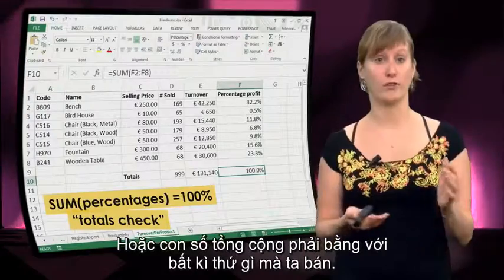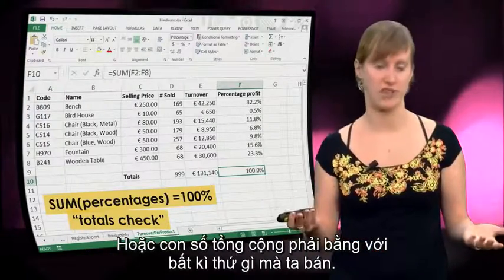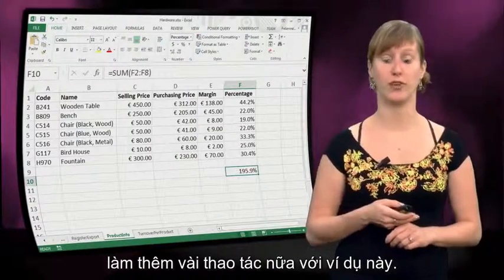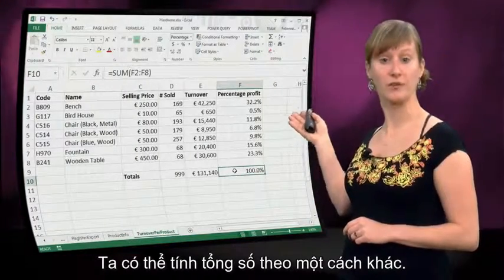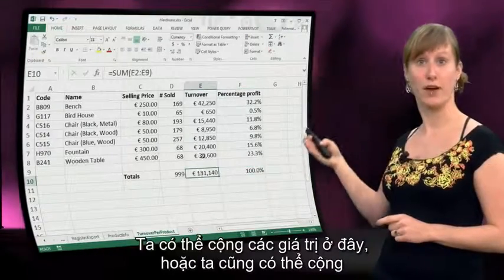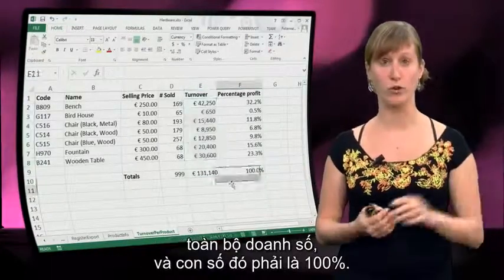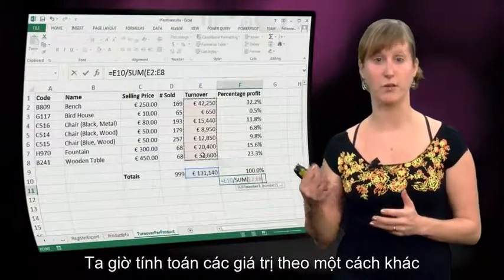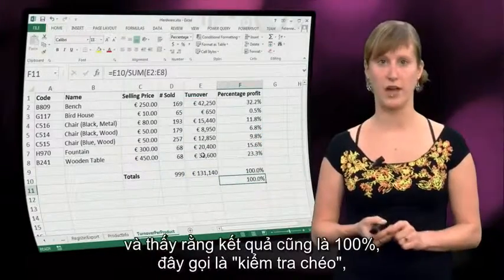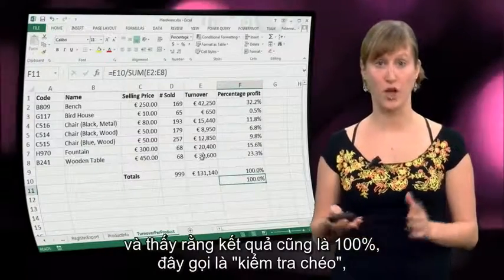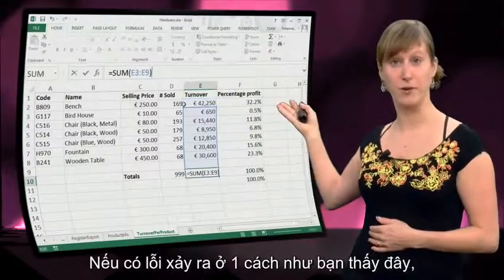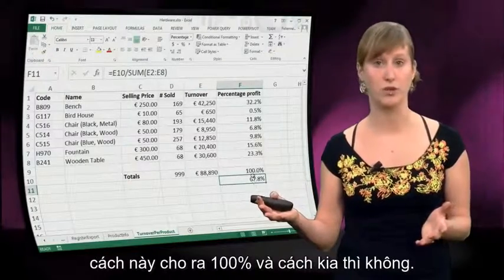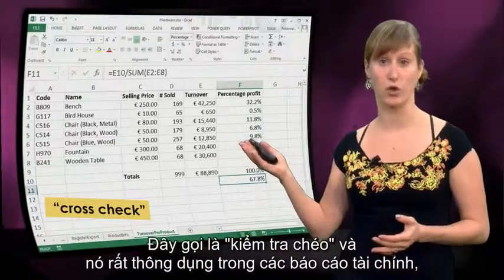That's a totals check, or the totals should be equal to whatever we are selling. There's something more we can do in addition to the totals check: we could calculate the totals in a different way. We can sum the values here, but we also sum all the turnovers together, and that should also be 100%. So now we calculate our values in a different way and we see that we also get 100%. This is called a cross-check, where we calculate the same result in two ways. If we make a mistake in one of them, we immediately see that those values don't add up anymore — one is 100% and the other is not.